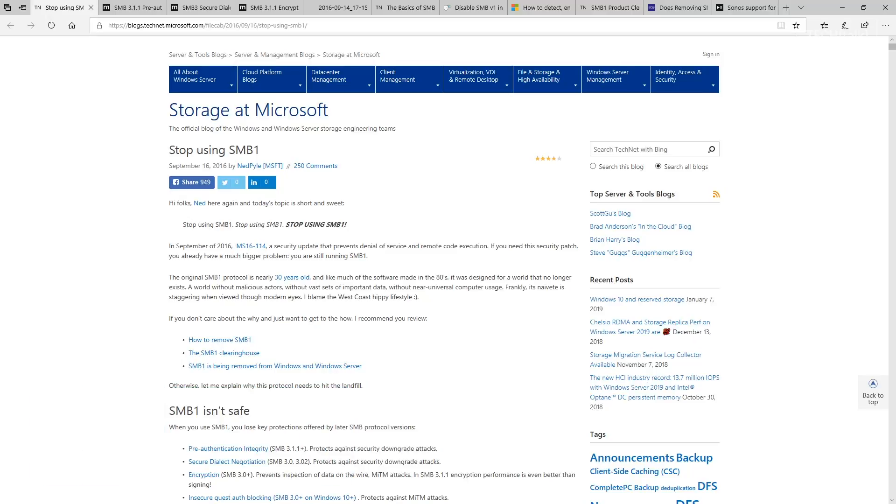Server Message Block or SMB is an internet standard protocol Windows uses to share files, printers, and serial ports. We use it on a regular basis to share and save files across a network. It's even used over the internet on top of the TCP/IP protocol.